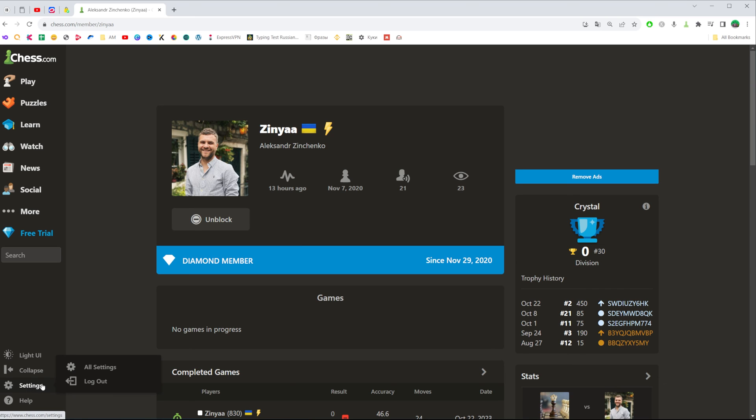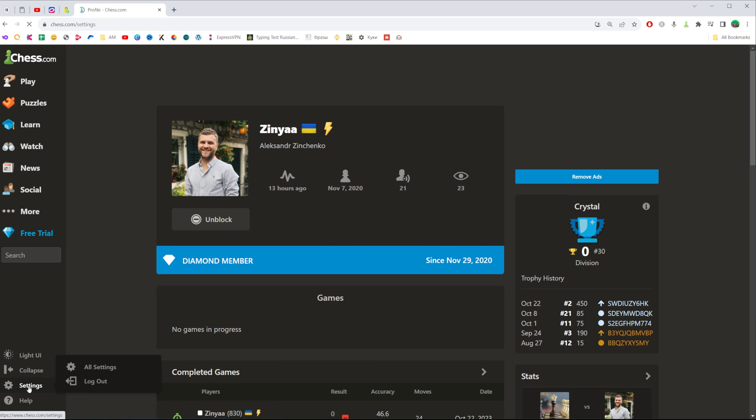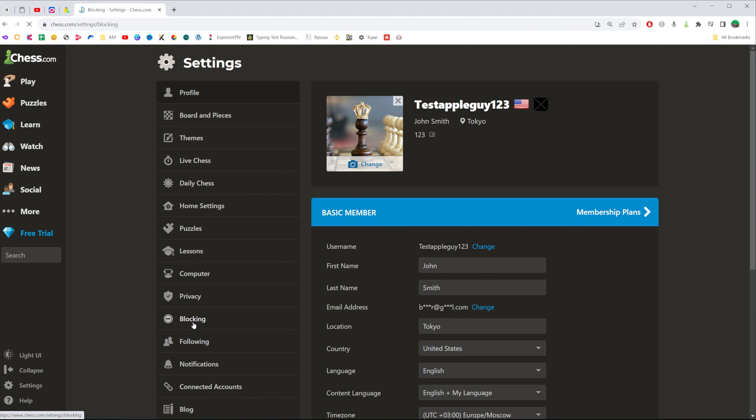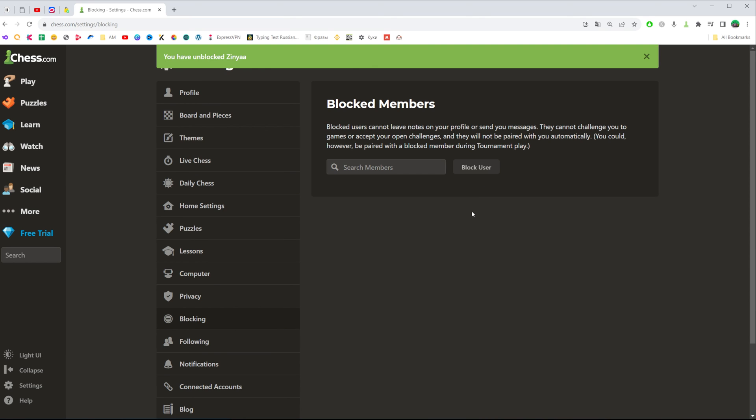To do that click right here at the bottom left corner at settings. That's where we can easily find blocking and that's where we can find all the users we have blocked. To unblock a user click right here where it says unblock.